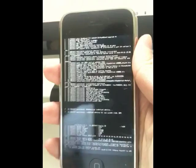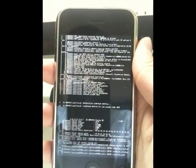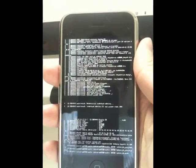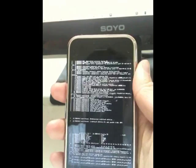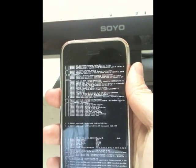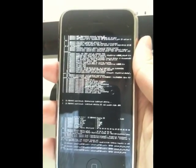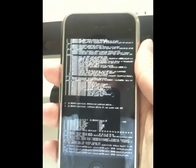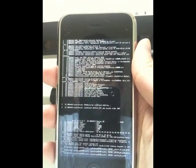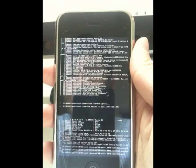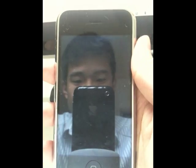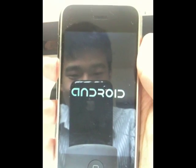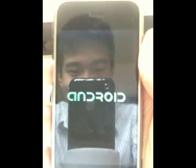And we should see the framebuffer initialize and the Android logo come up pretty soon. So sorry for the long video, but I wanted to show you guys the whole boot process. So the Android logo with a nice little animation.